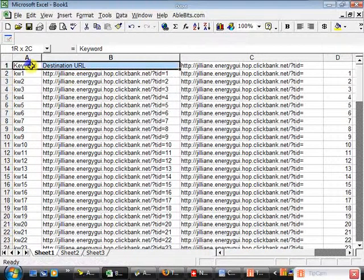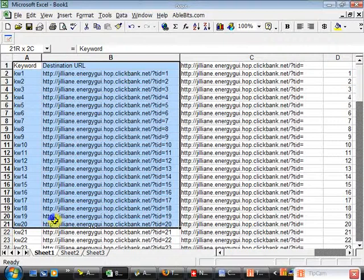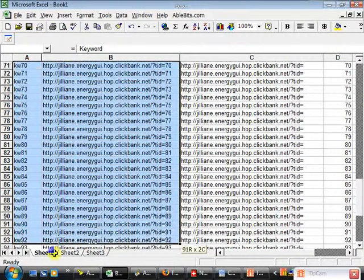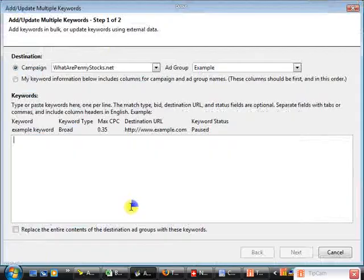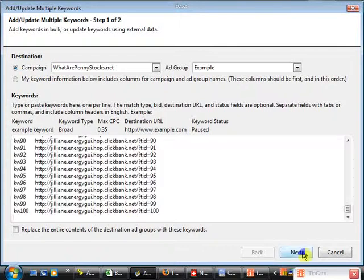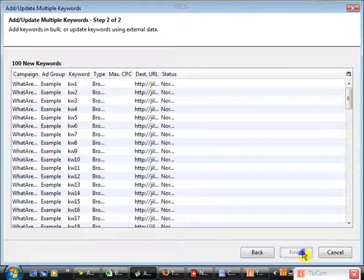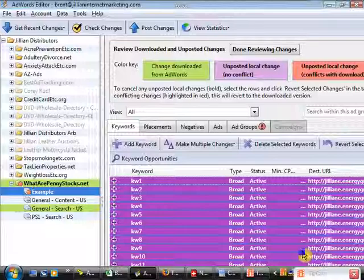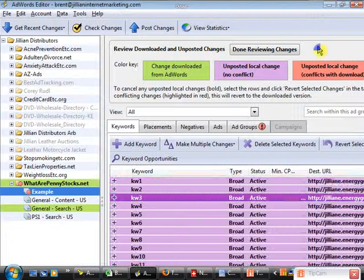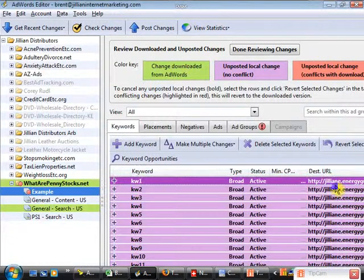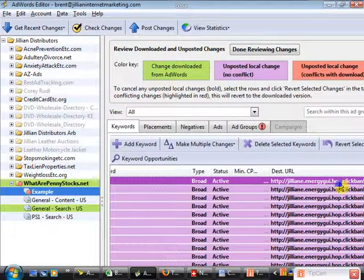Now the process is pretty simple. We come through and copy both of these columns — all 100 rows — then go back to AdWords Editor and paste it right there. Click Next, then Finish. You can see that AdWords Editor imported all of our keywords and the destination URL for all of them. That's the process I use to assign unique identifiers.